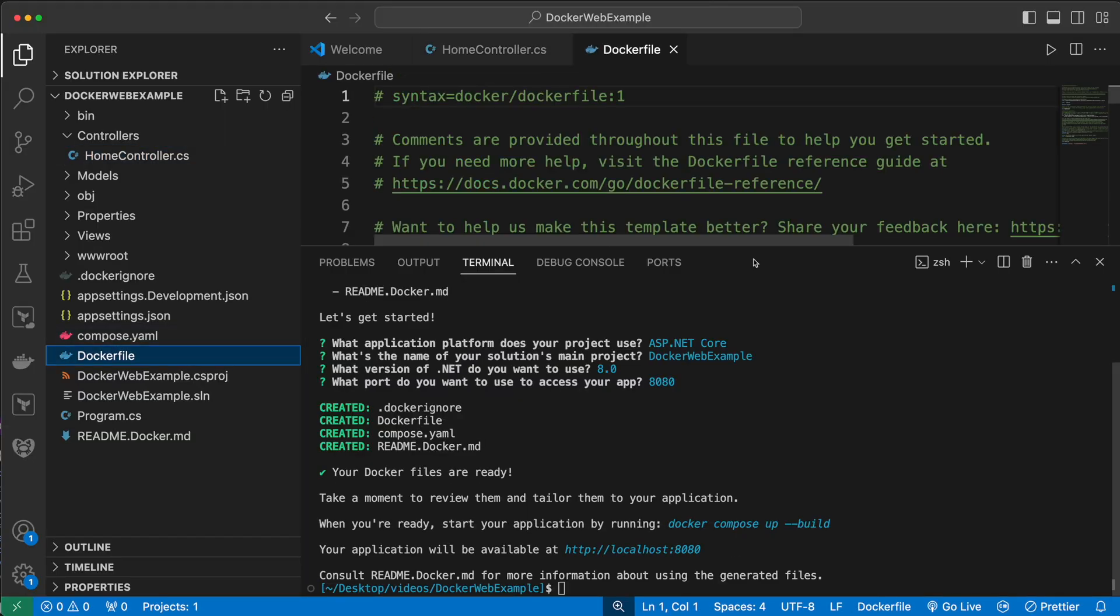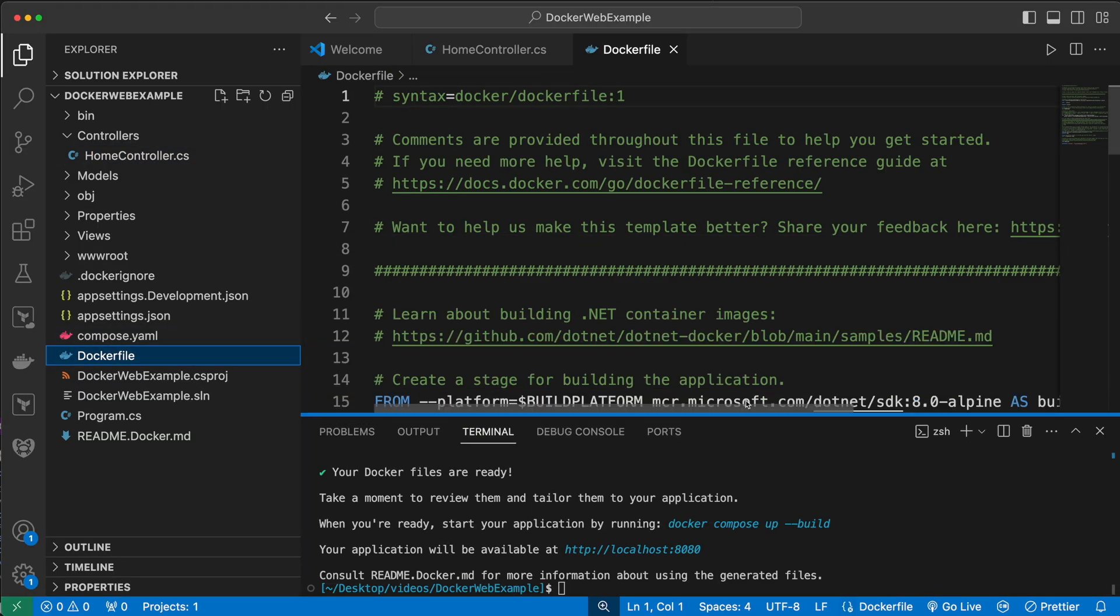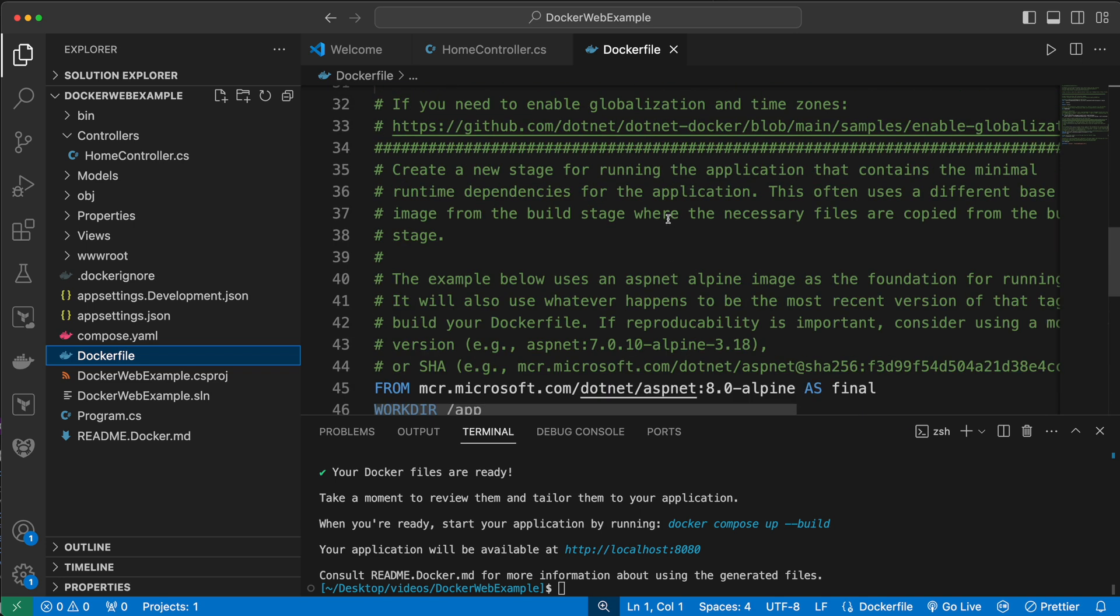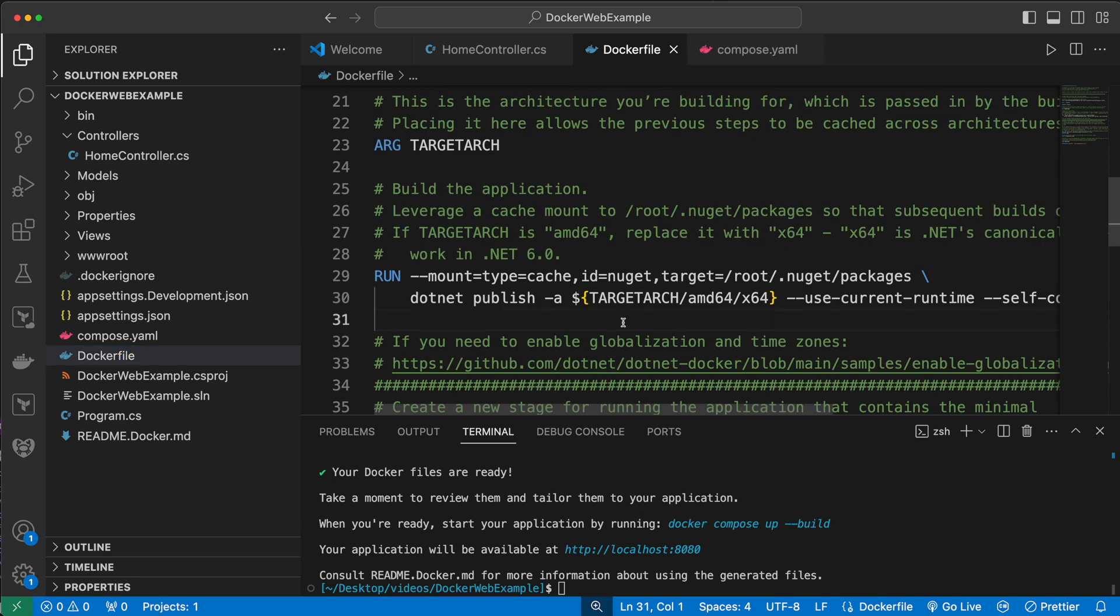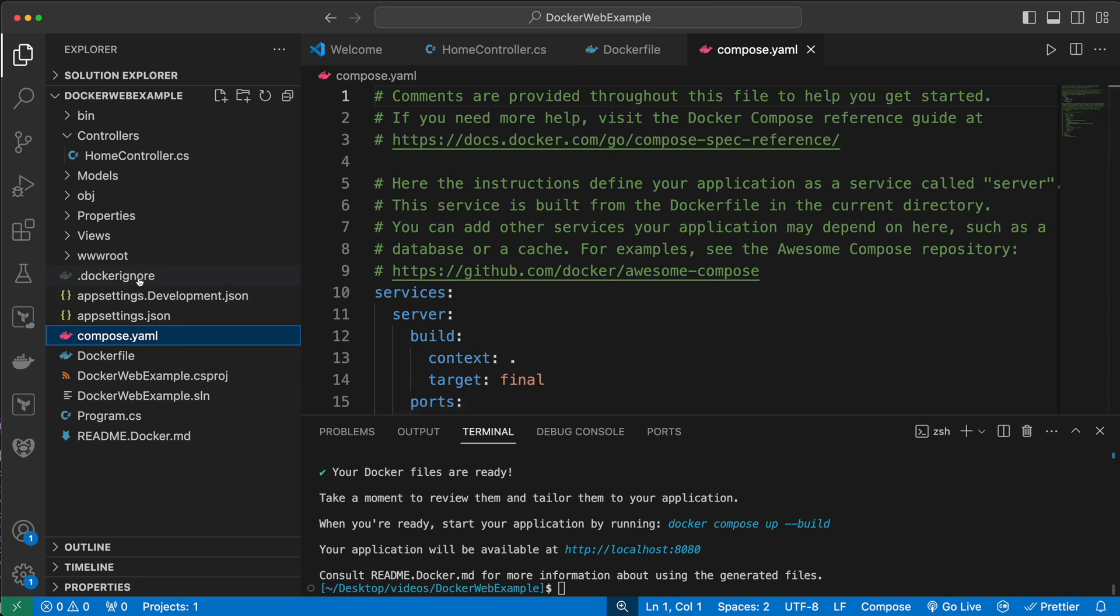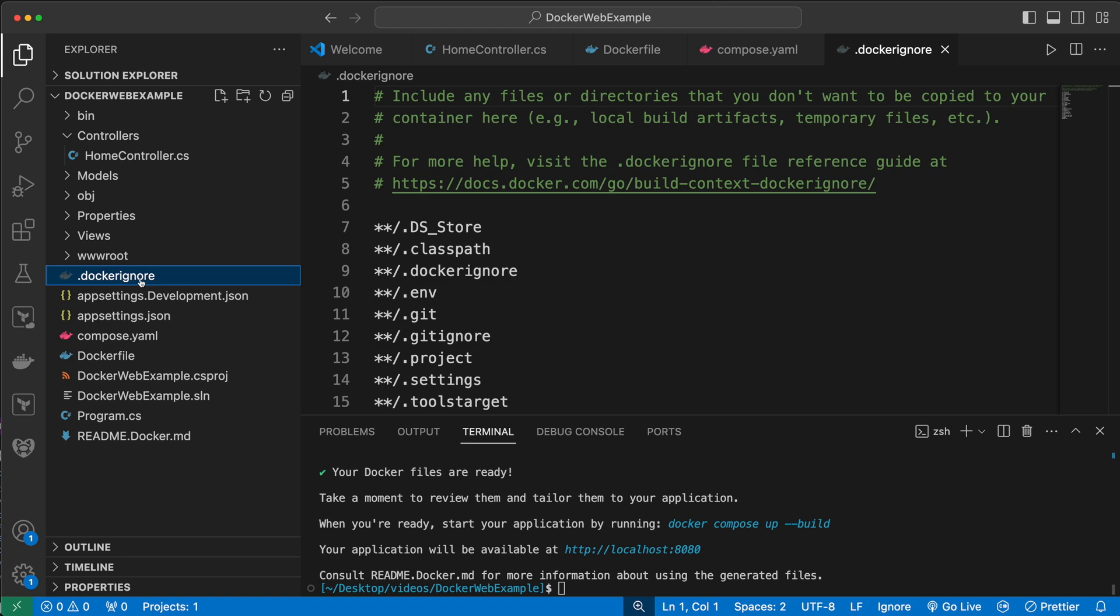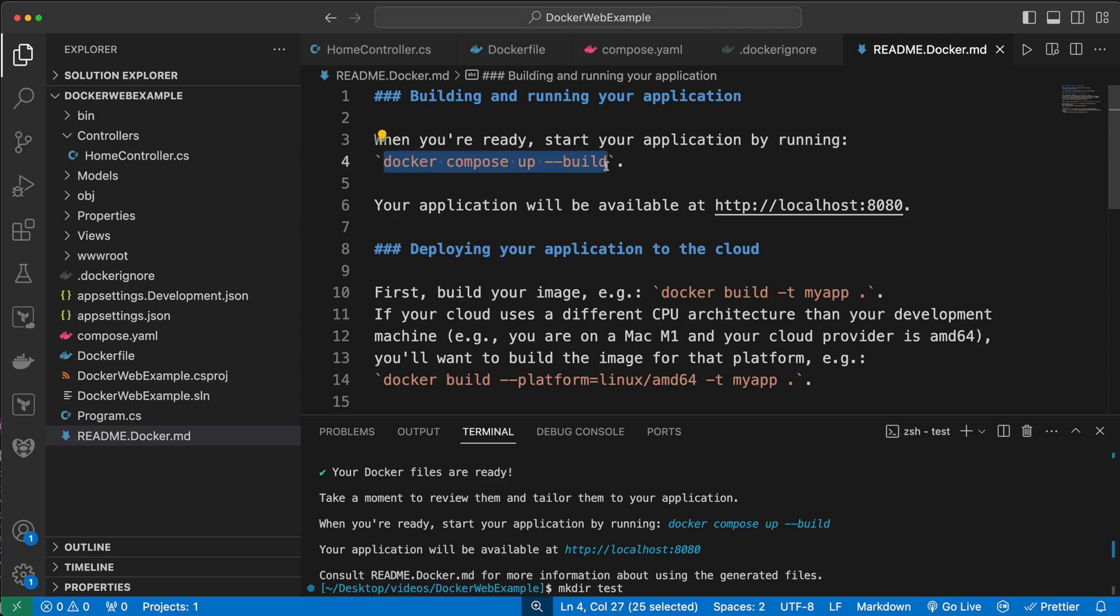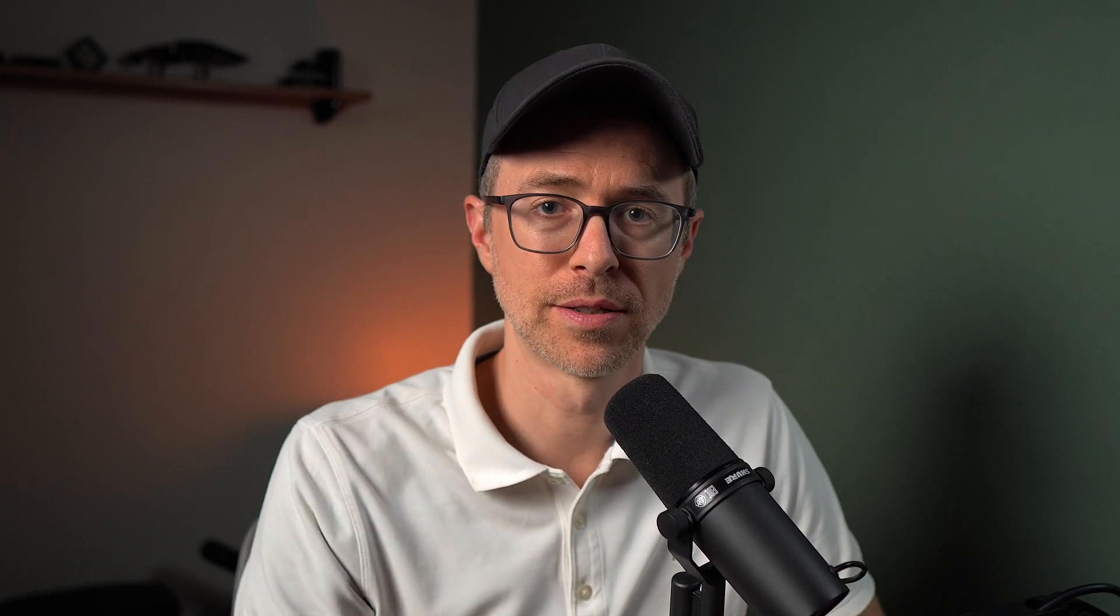And look at this. I now have a Docker file. A working Docker file with explanations and comments in it. I have a compose file so I can run Docker compose commands. I have a Docker ignore file based on my type of project. And I have a nice readme file that tells me to get started, run Docker compose up --build. It's that easy to get started with Docker in your code base.